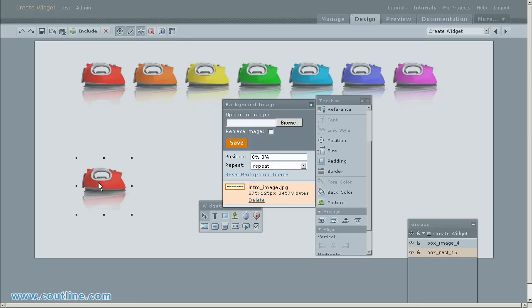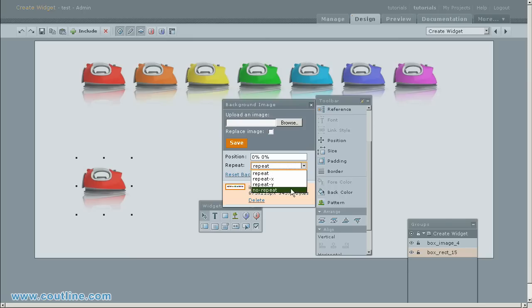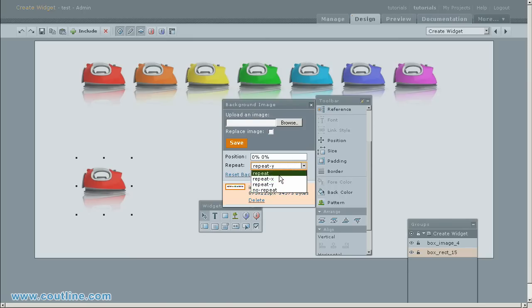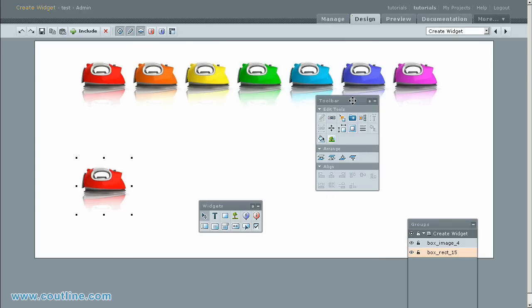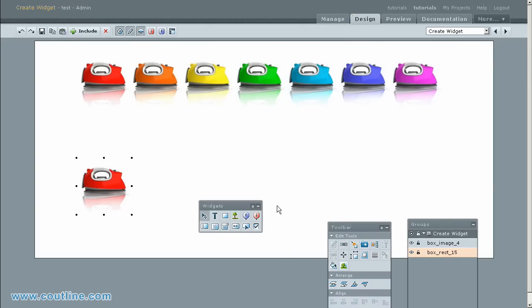Repeat option tiling pattern: repeat x, repeat y, and no repeat. Resize rectangle widget with repeat option selected.